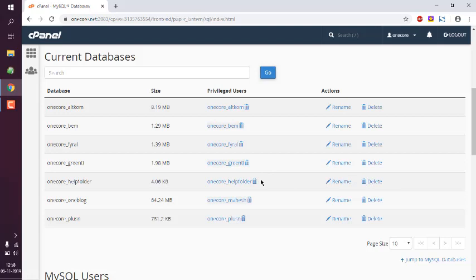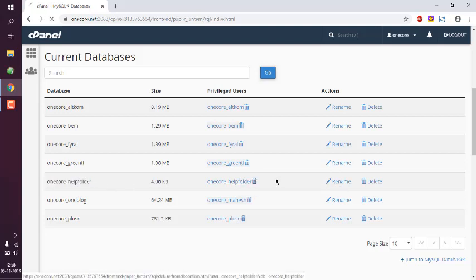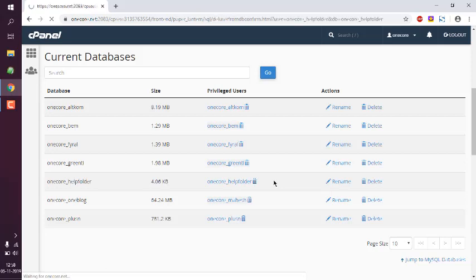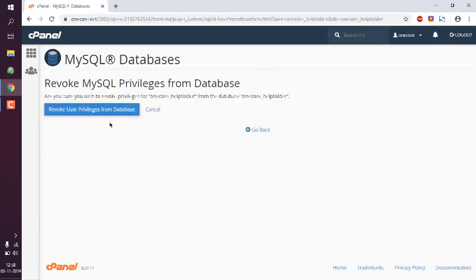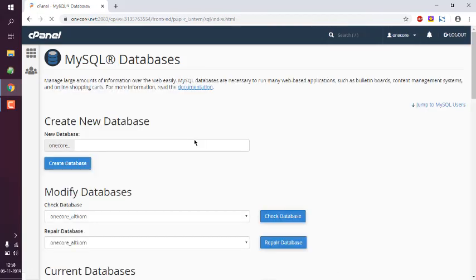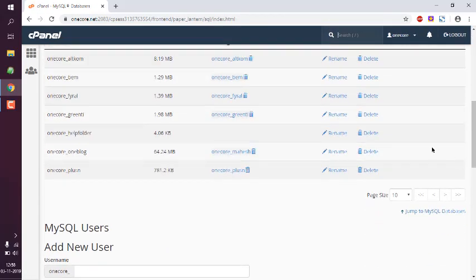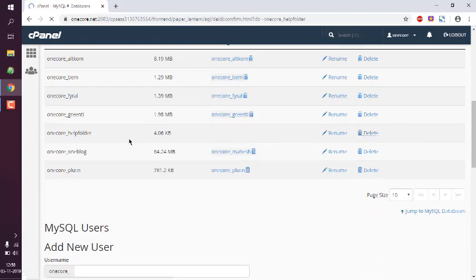What I will do here is simply delete the users first, then I will go back and remove the database.